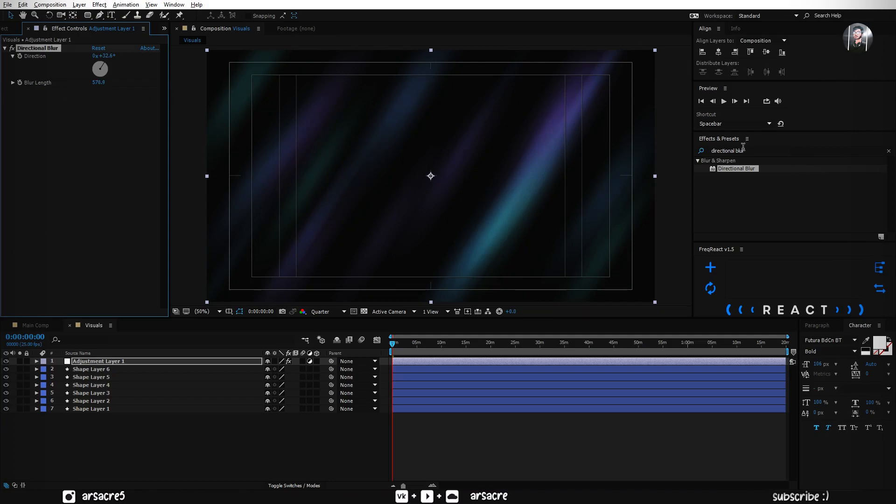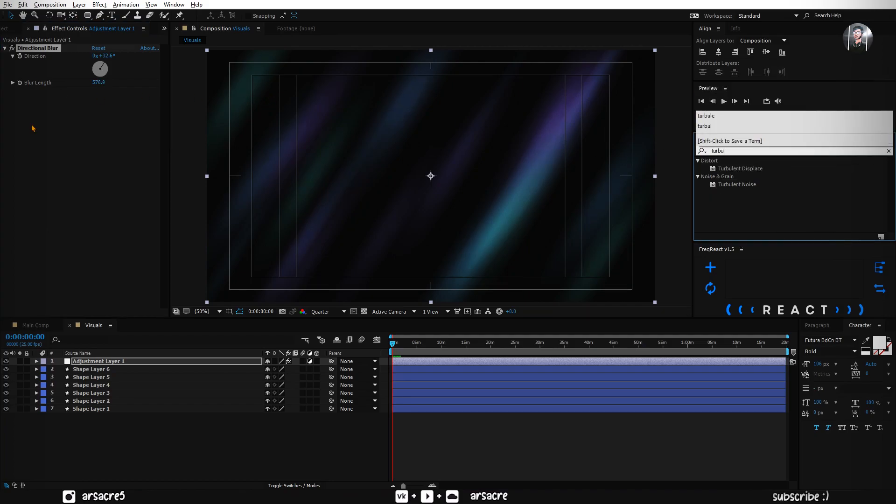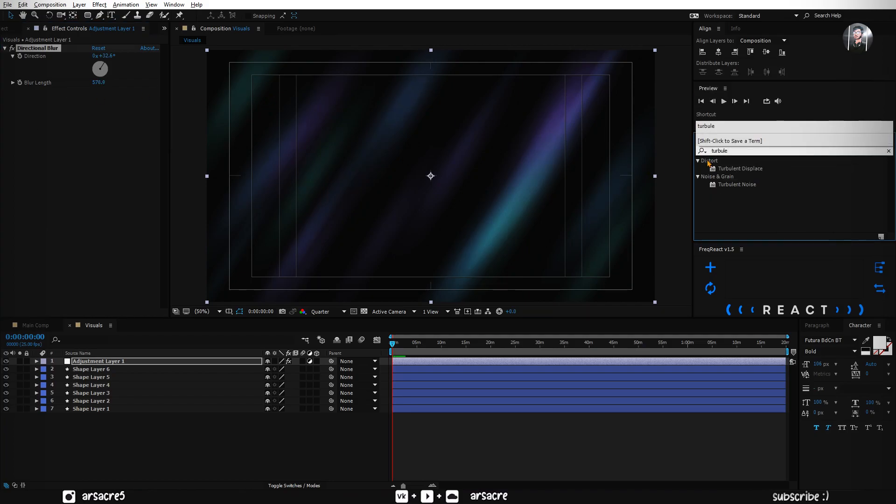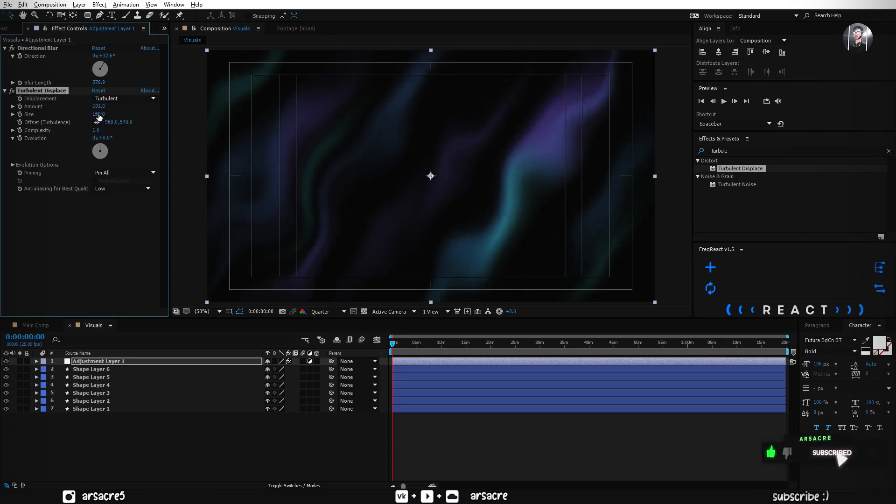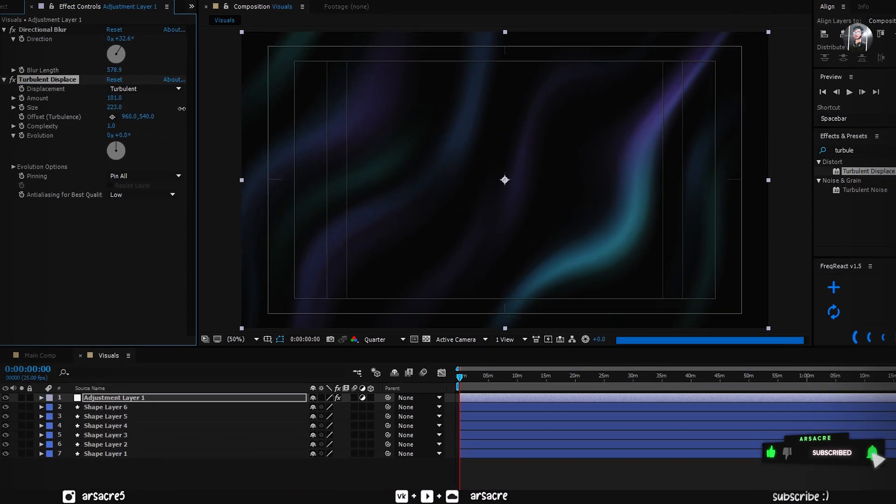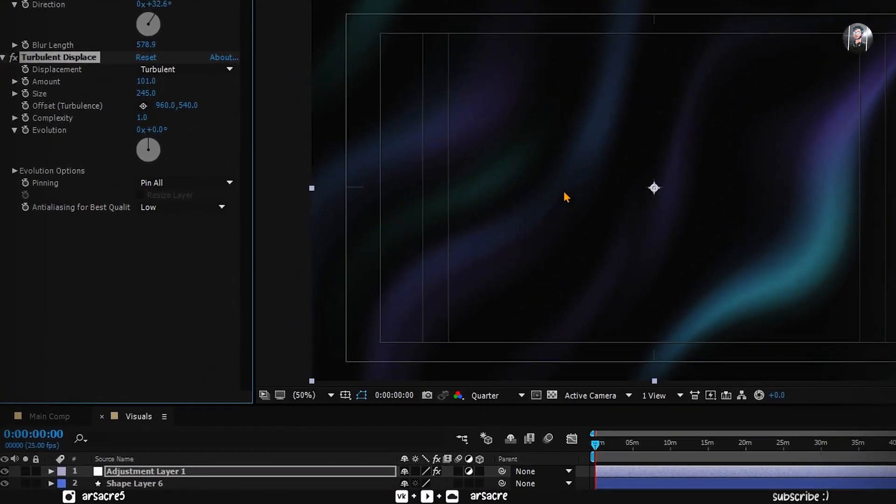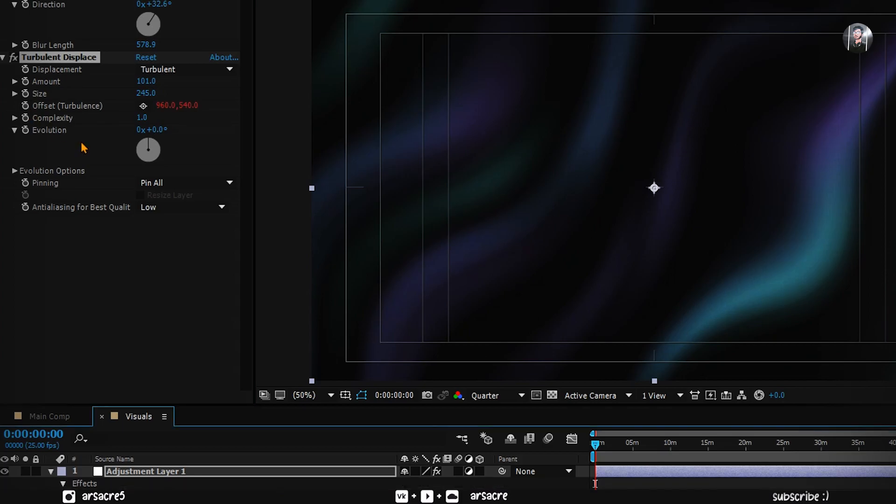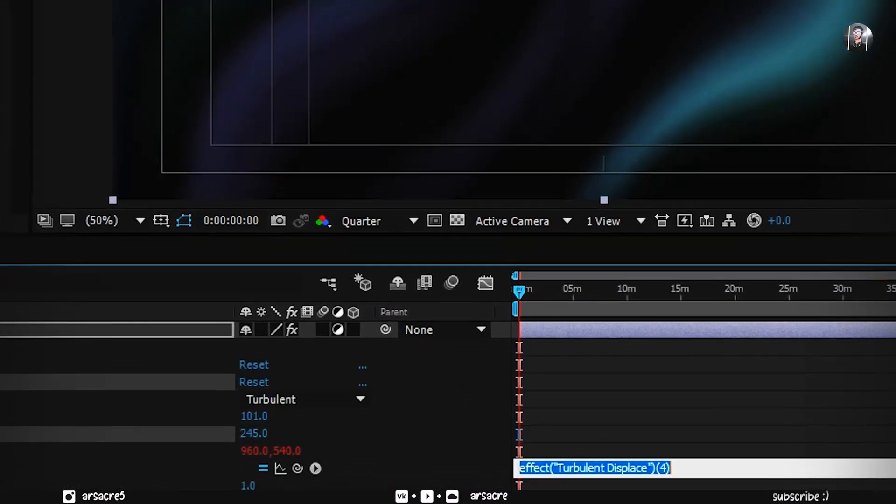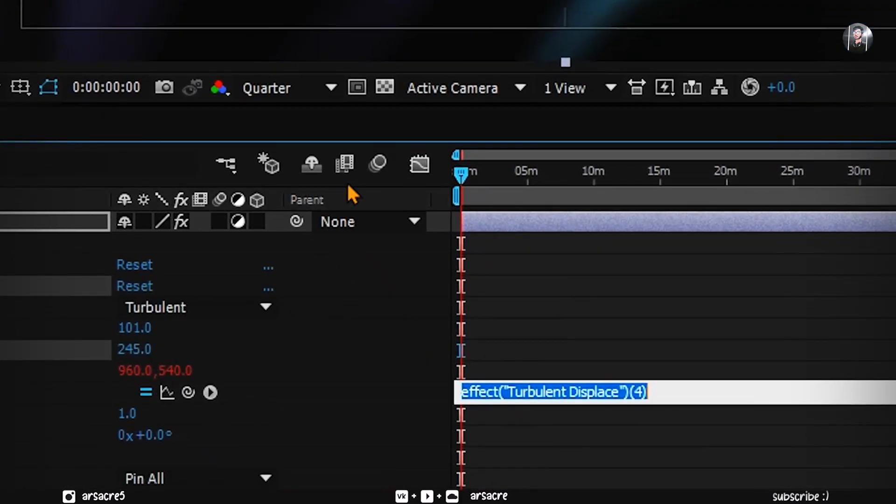Put turbulent displace effect to it. Change the amount and size to your liking. Alt-click this stopwatch where it says offset. In the typing area, type this.